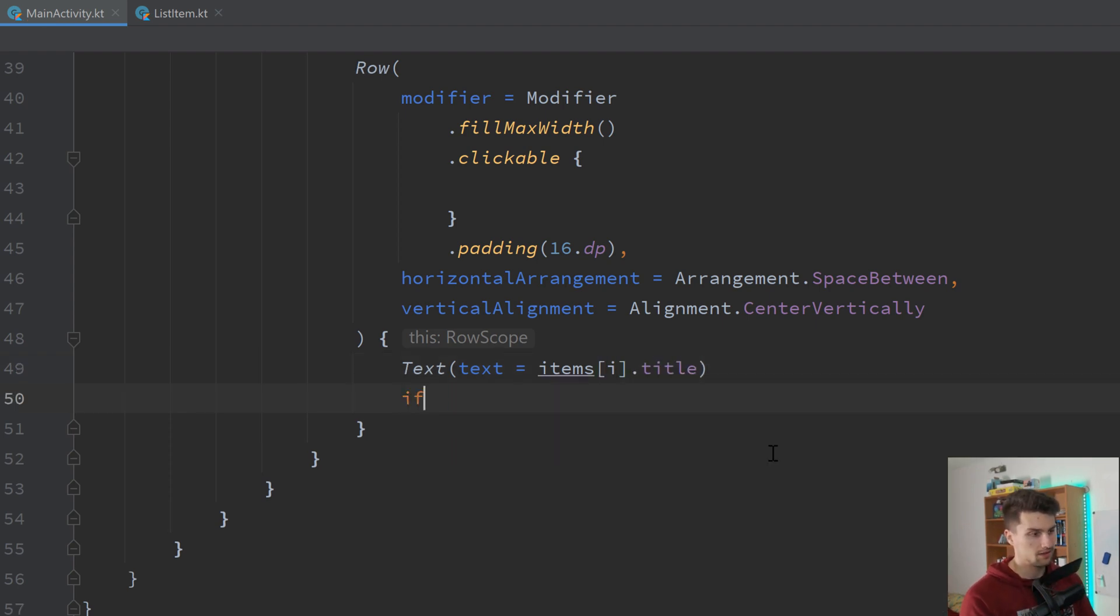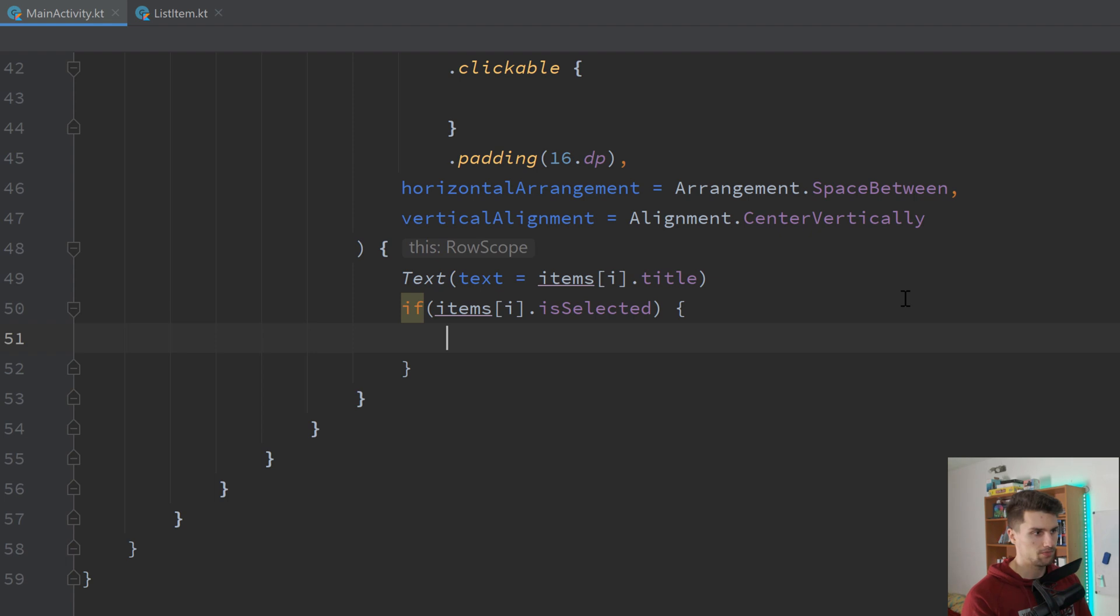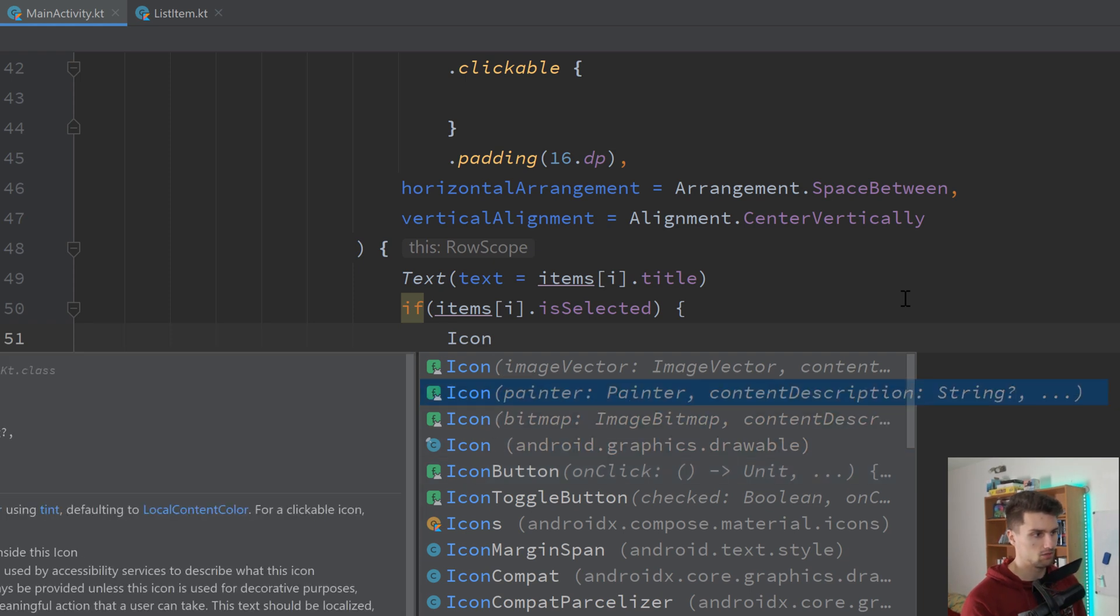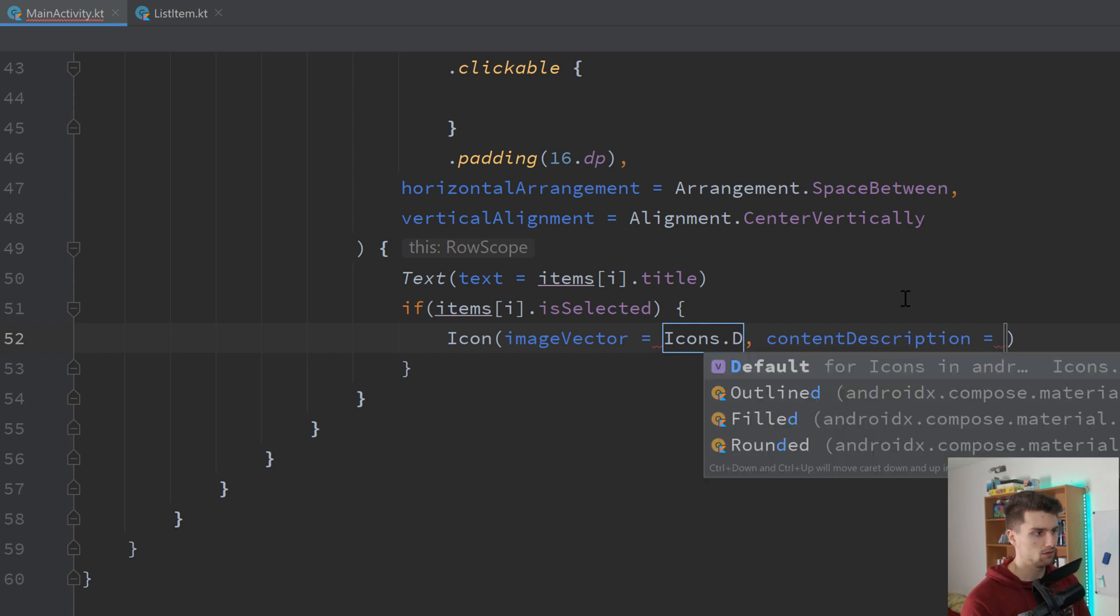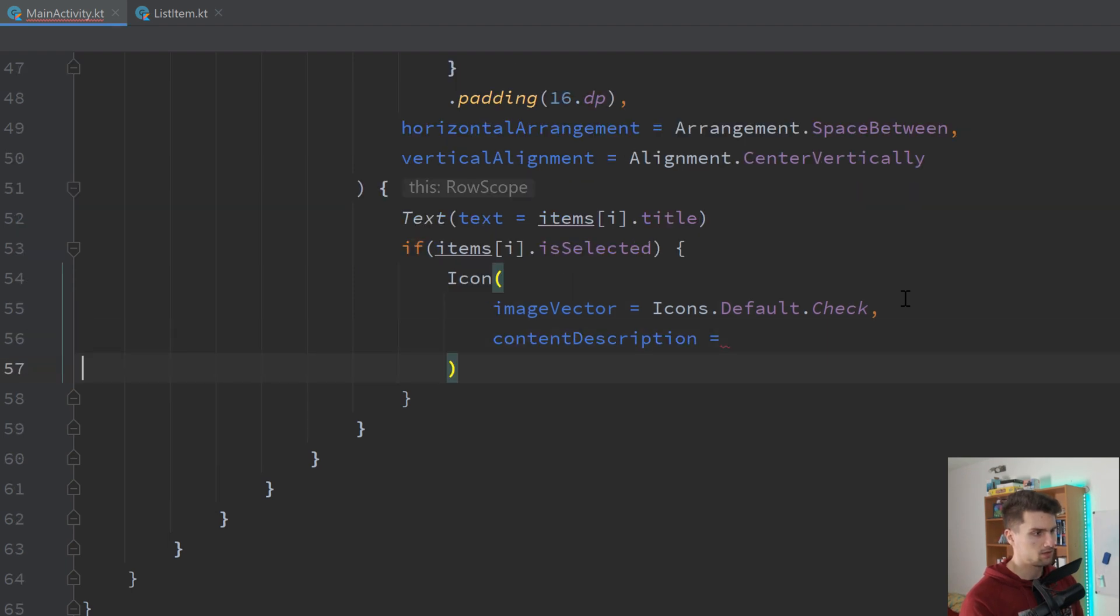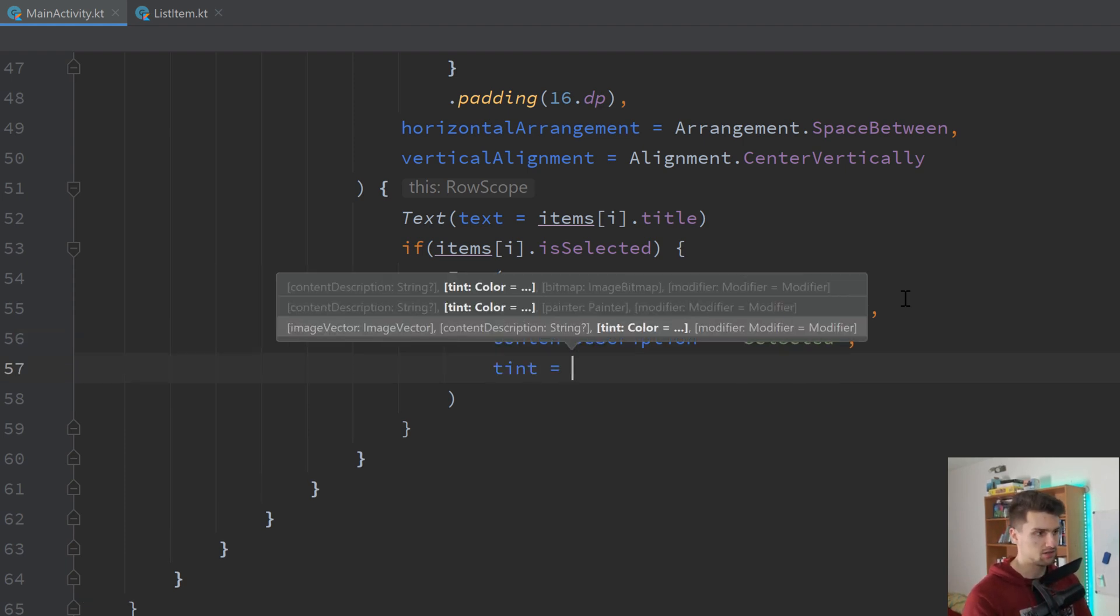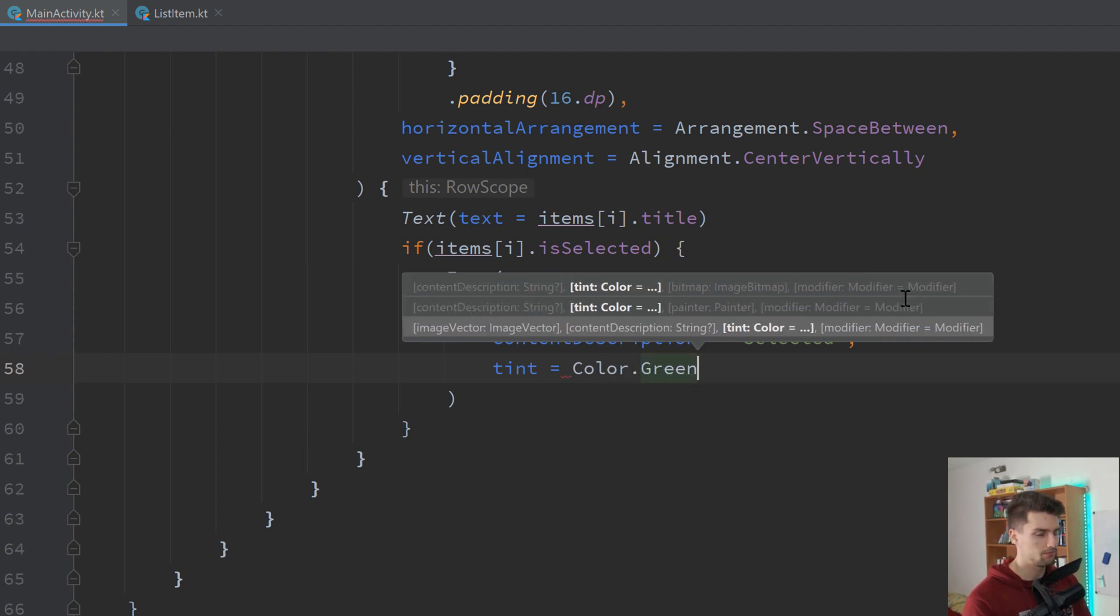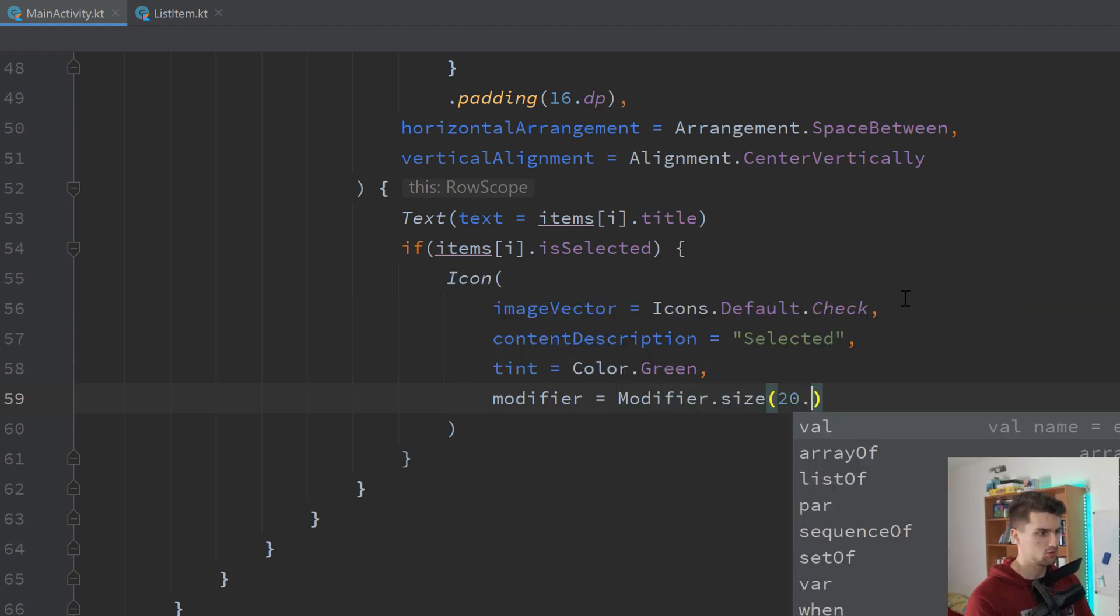And if that specific item is actually selected, we want to show an icon, which is basically our checkmark icon. So icon, the icon composable. The image vector will be icons.default.check. Let's put that onto their own lines. So for the content description, I will just pick selected. We want to set the tint of that to color.green. And the modifier to modifier.size, setting it to 20 dp.